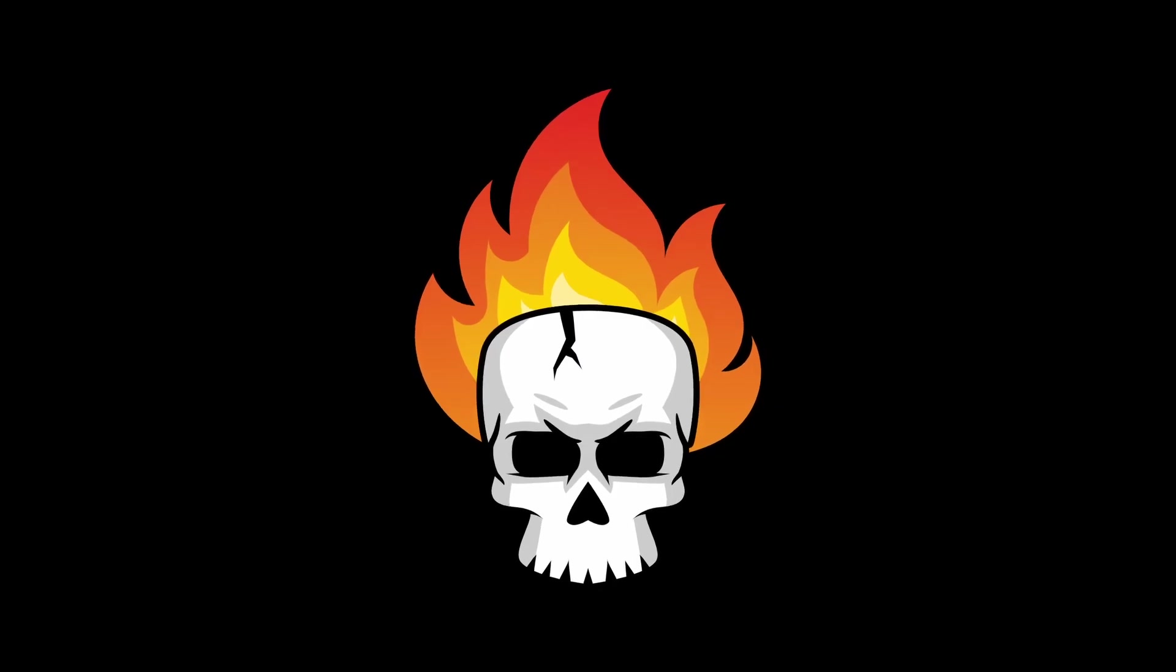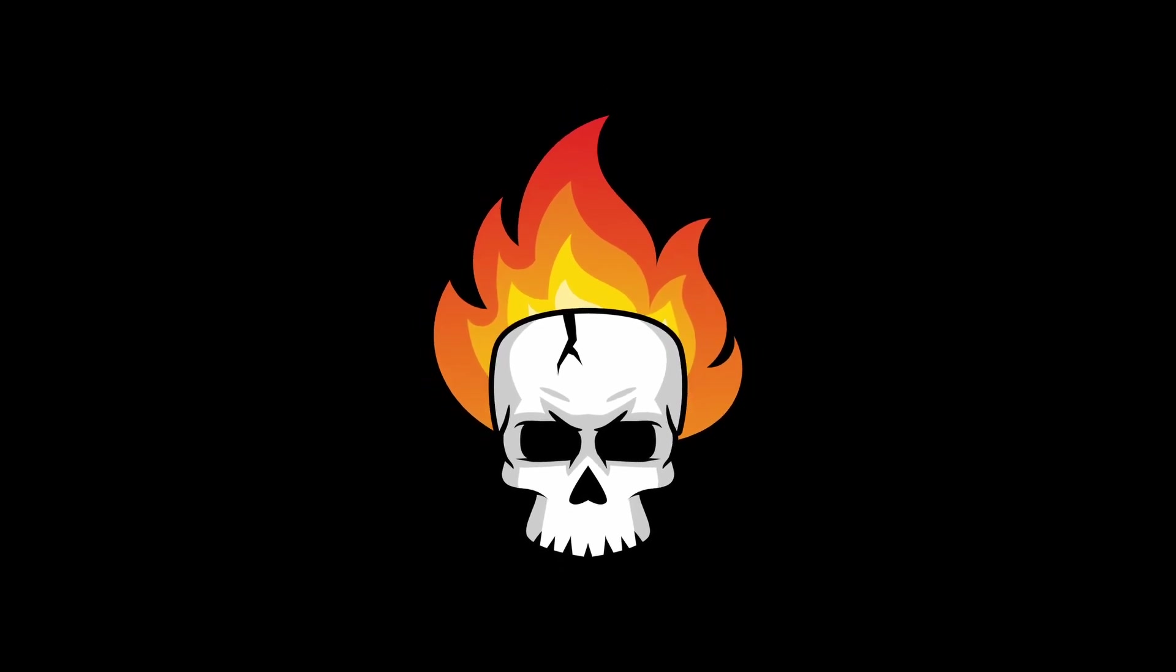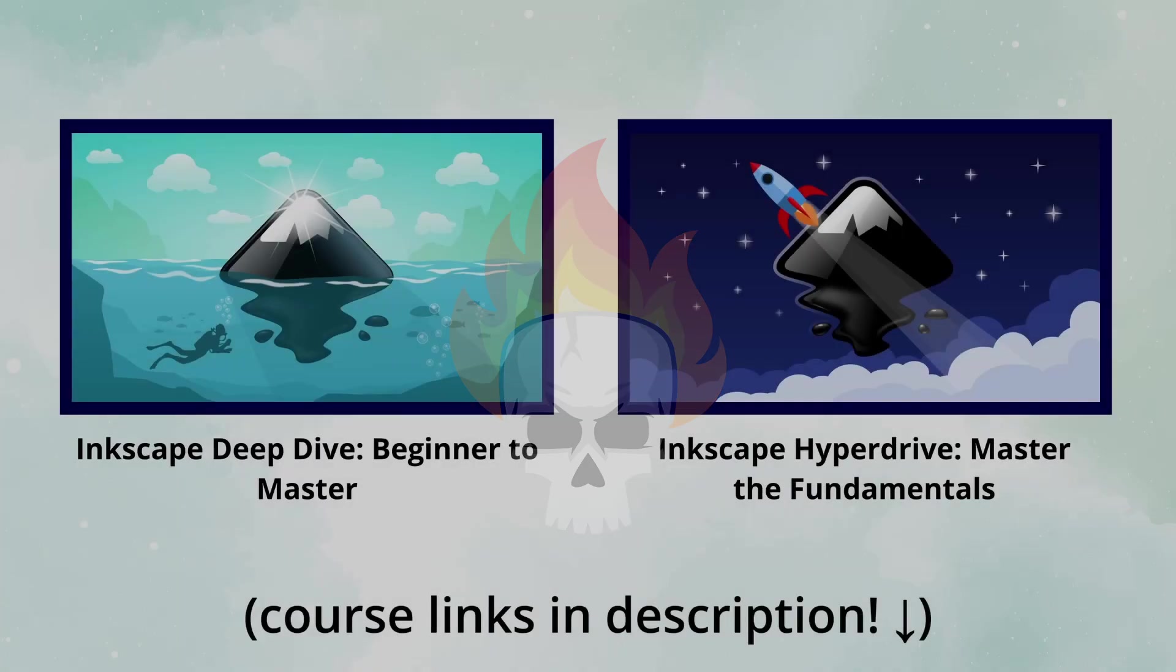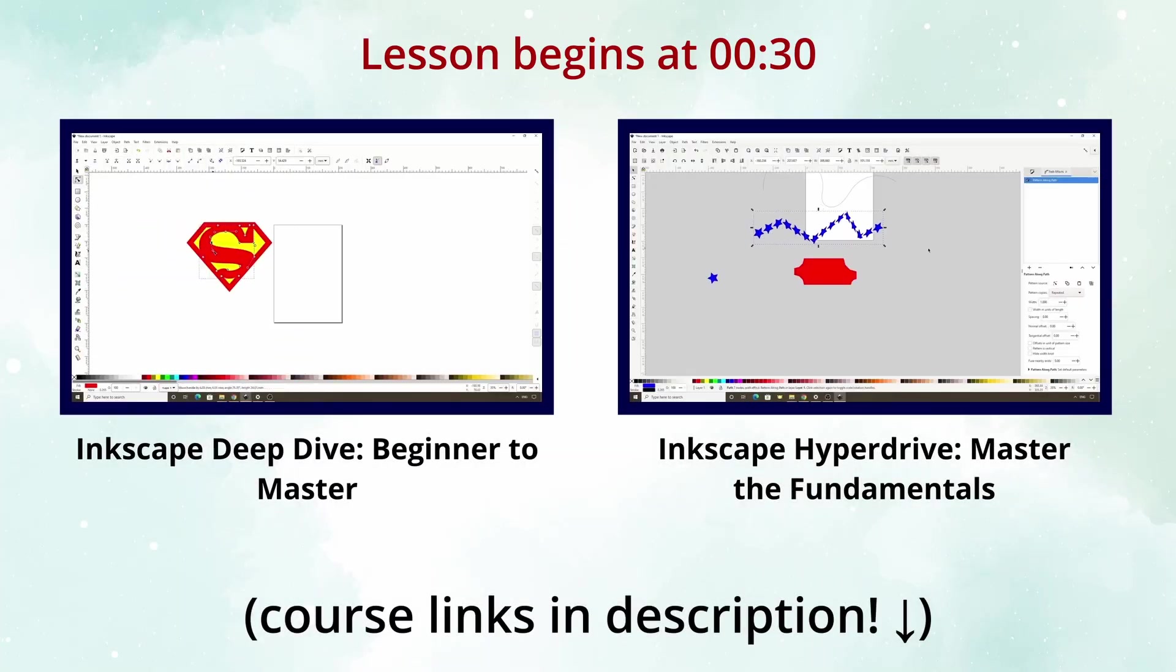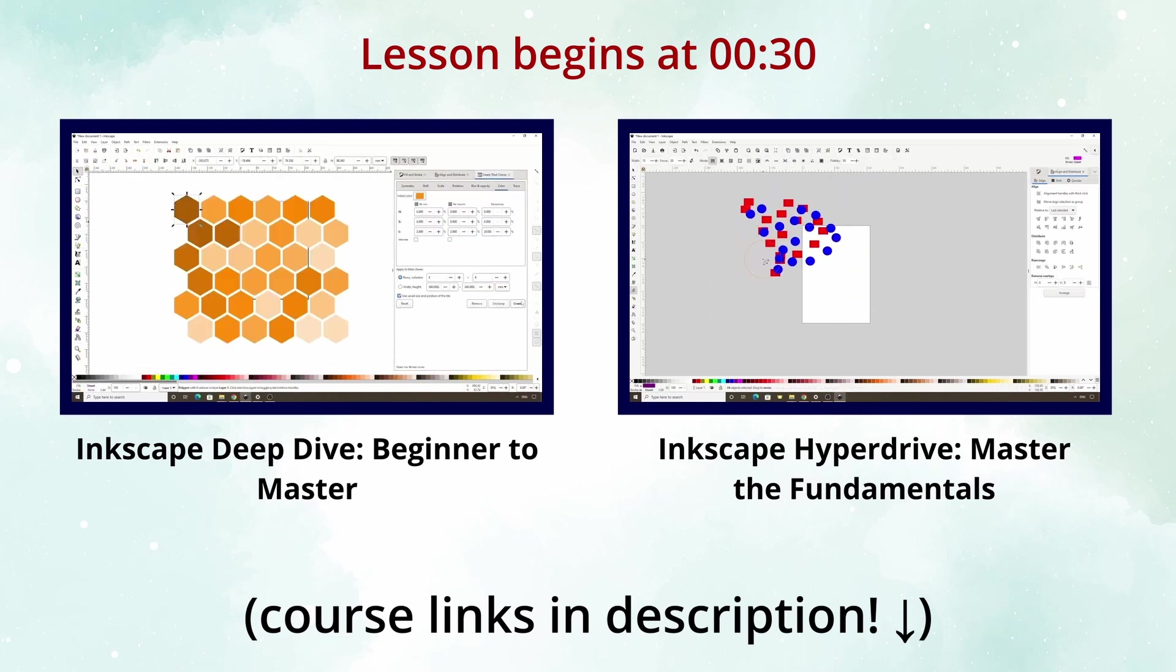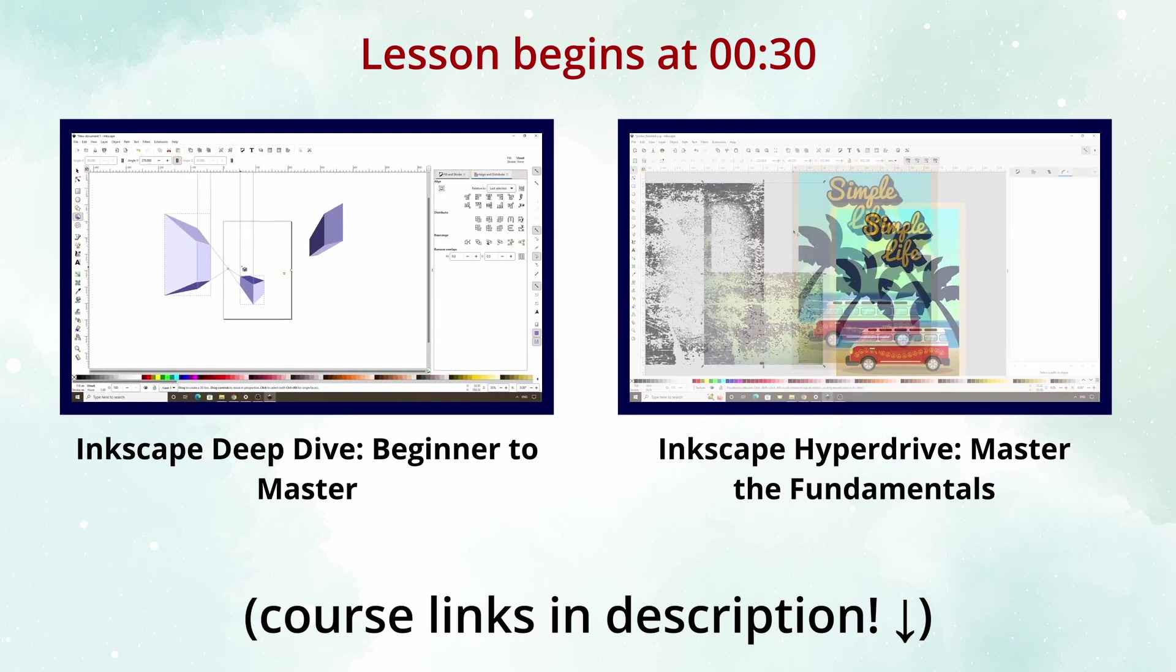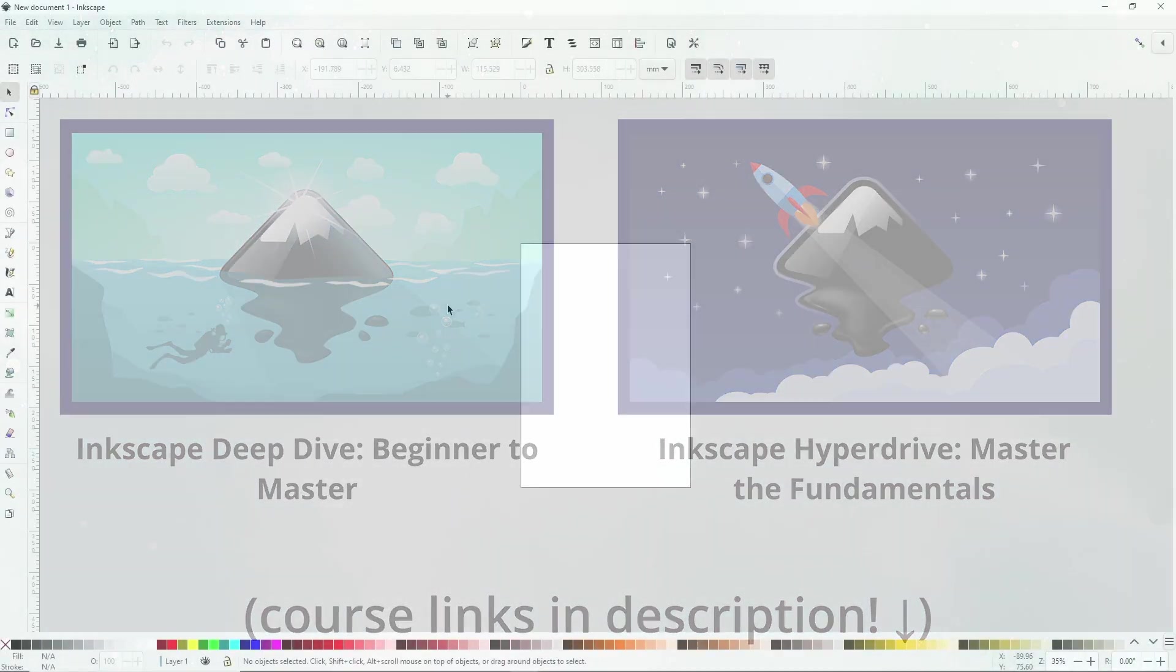In this Inkscape lesson, we'll use some special features of the pen tool and the mirror symmetry path effect to draw a flaming skull. Before we begin, if you would like to learn much more about Inkscape's many tools and features as well as how to use them in realistic projects, I have two full Inkscape courses available: Inkscape Deep Dive Beginner to Master and Inkscape Hyperdrive Master the Fundamentals. I'll leave links to these courses and more in the description below in case you would like to check them out.